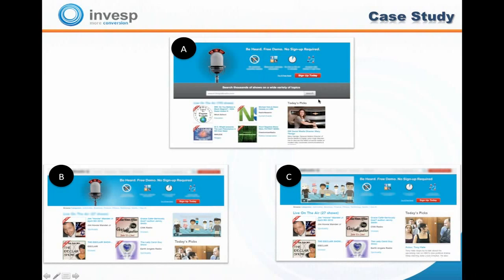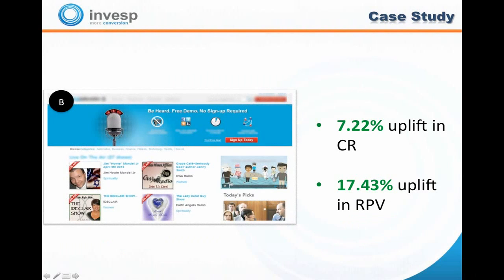The winner is B — the video placed in the right navigation. Why didn't the header version win? The header was minimized tremendously, making the video rather small and not having the desired impact on customers. We saw a 7.22% uplift in overall conversion rate and a 17.43% uplift in revenue per visit — a significant impact on both overall conversion and revenue for this homepage.